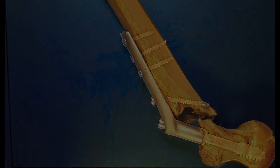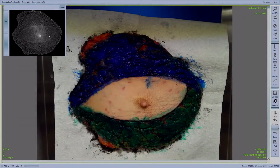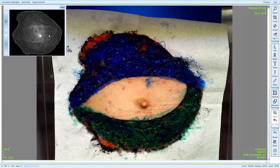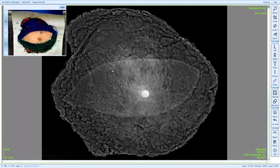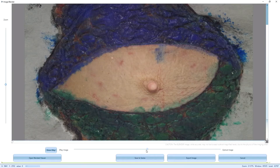Here is an optical image of a mastectomy specimen. Of course, this is what you see when you receive the specimen. You need to find the clip, but where is it? Looking on the x-ray, we can see it here. To find it on the actual specimen, I can blend the x-ray with the optical. Here it is.